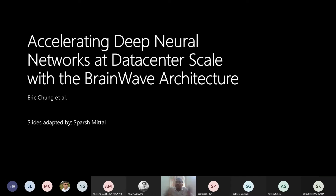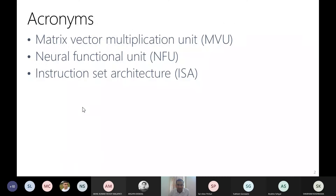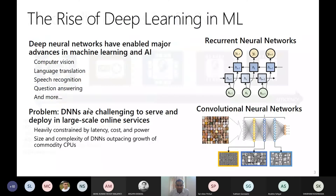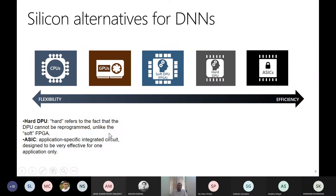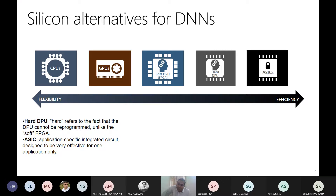Especially when you provide services at global scale, at planet scale. The whole point is Microsoft has its own data centers, and multiple services are running in Microsoft Cloud — Azure Cloud and Bing services — running on Microsoft's servers. And it's not just neural networks; there are other services also running.